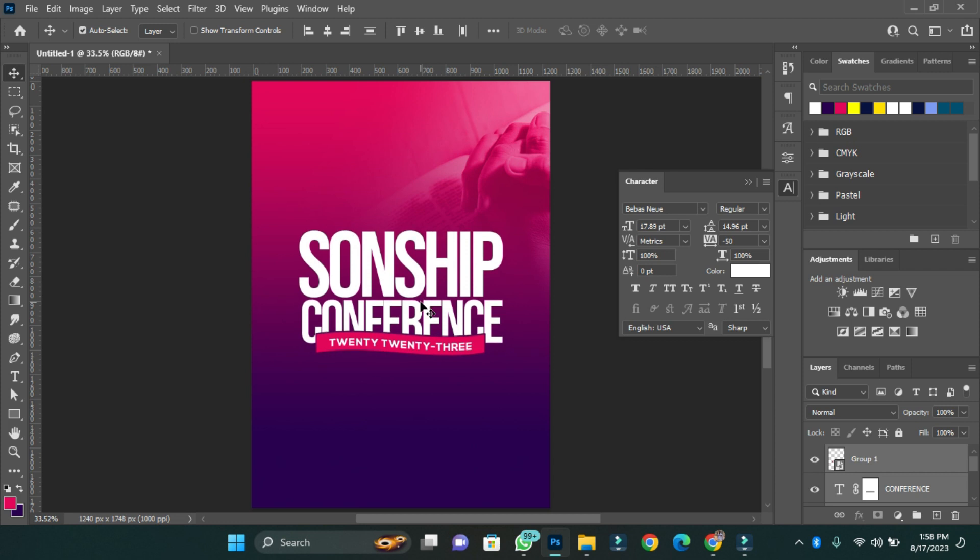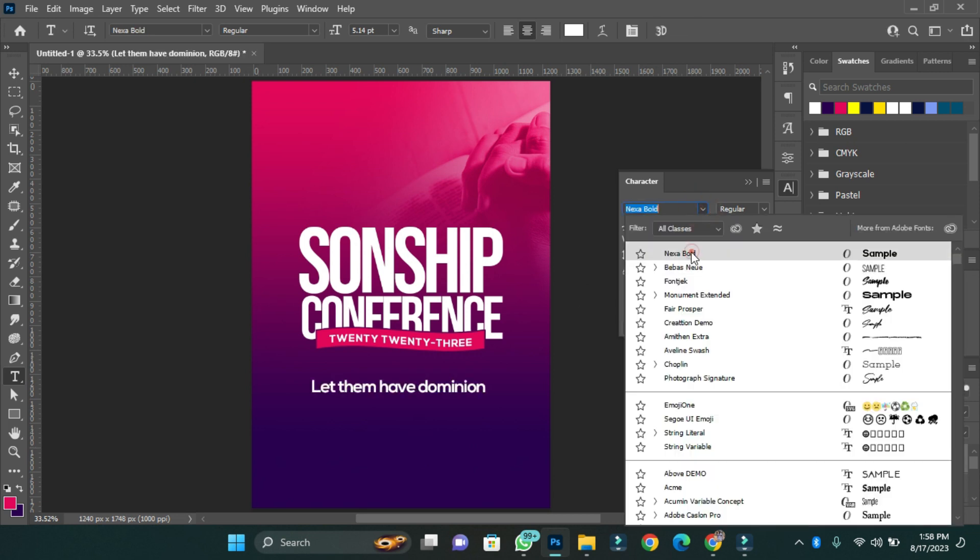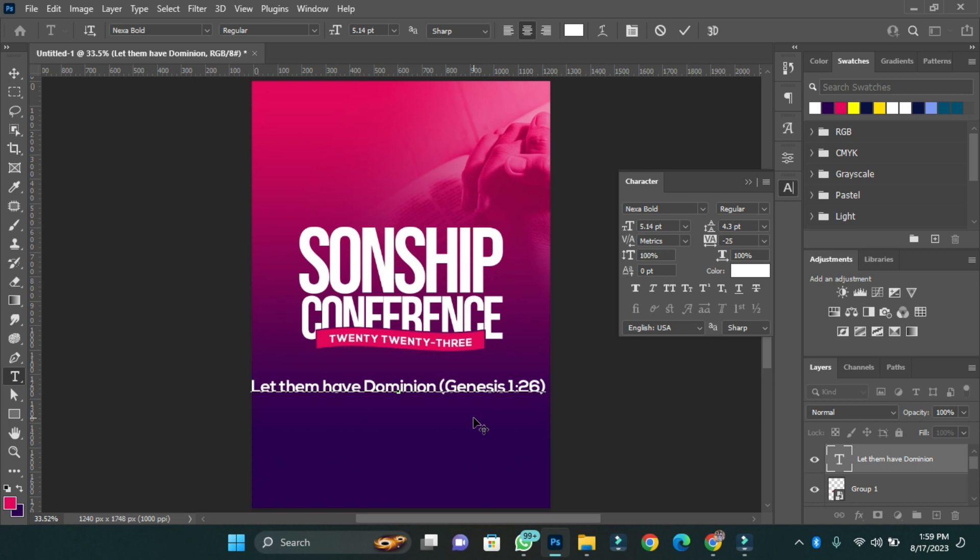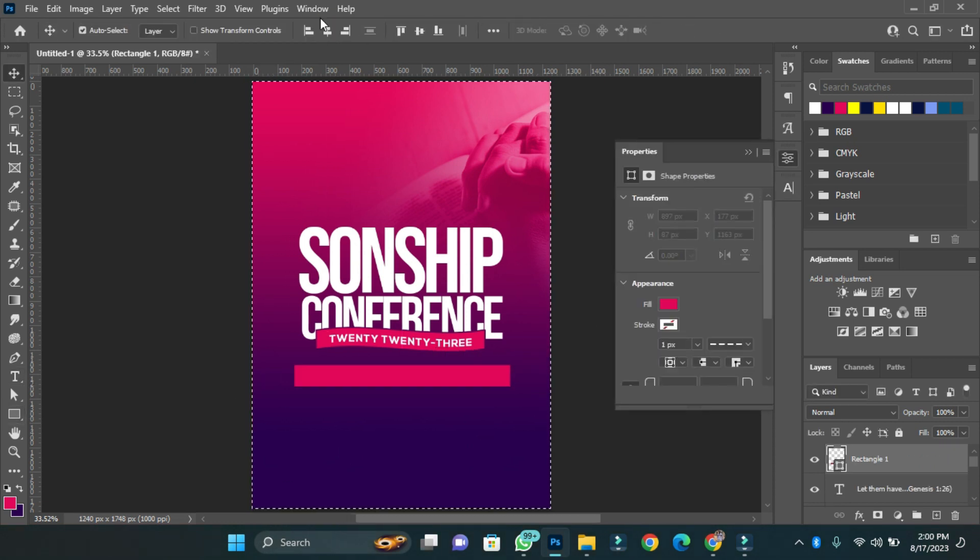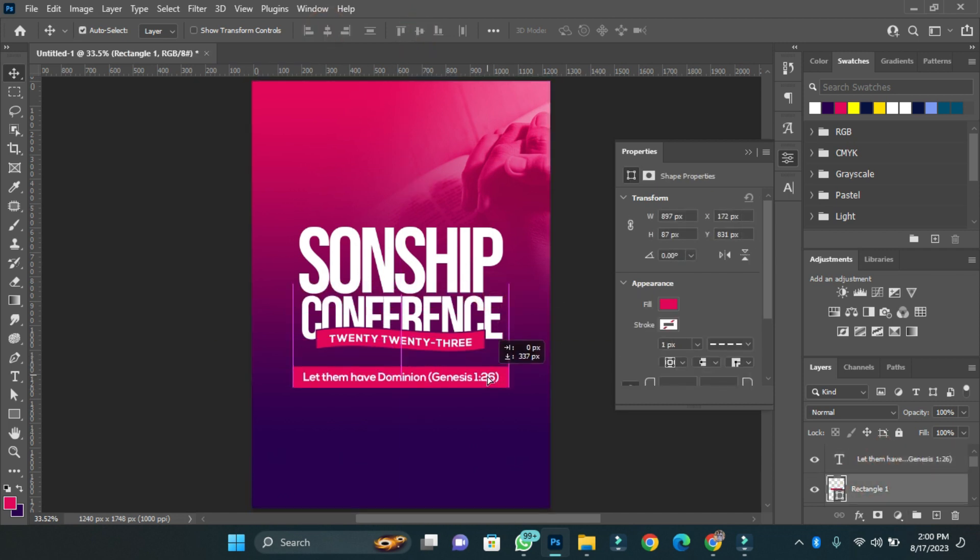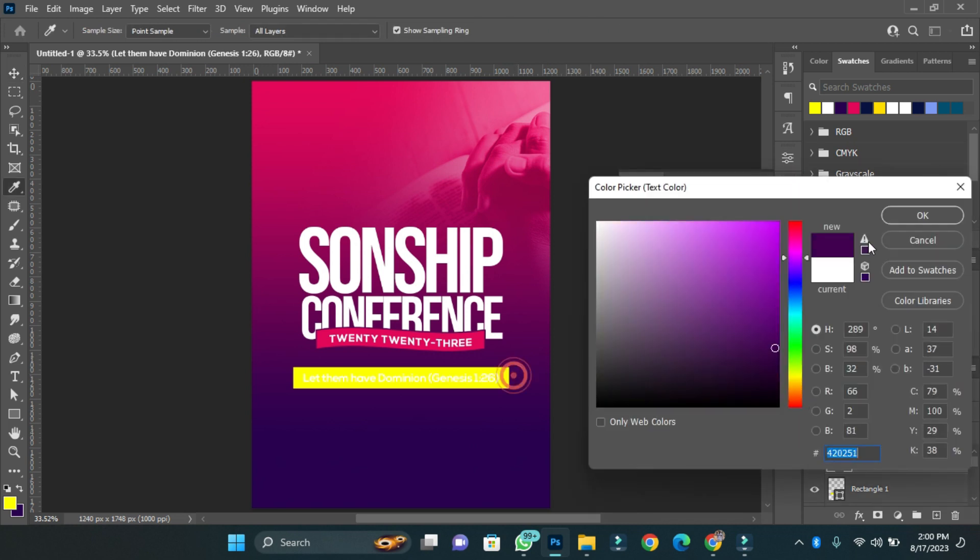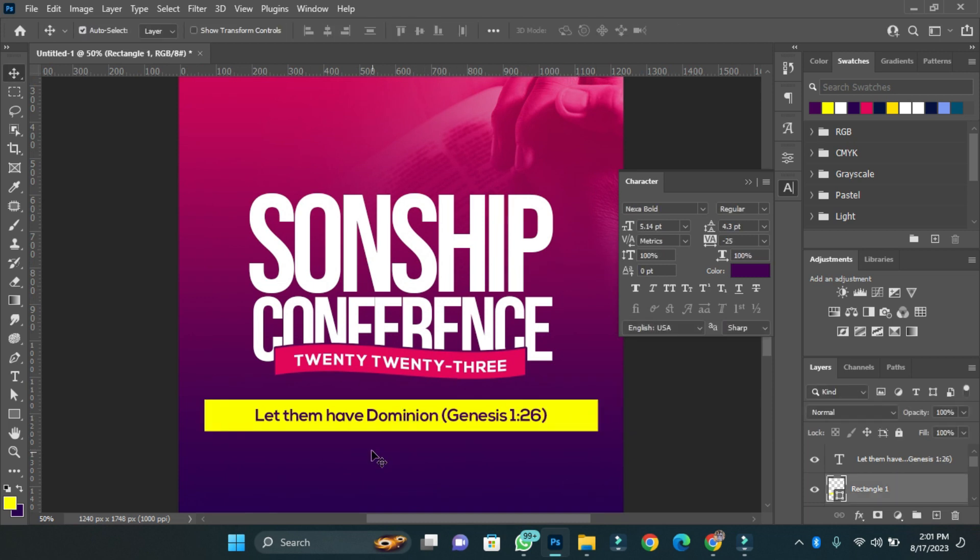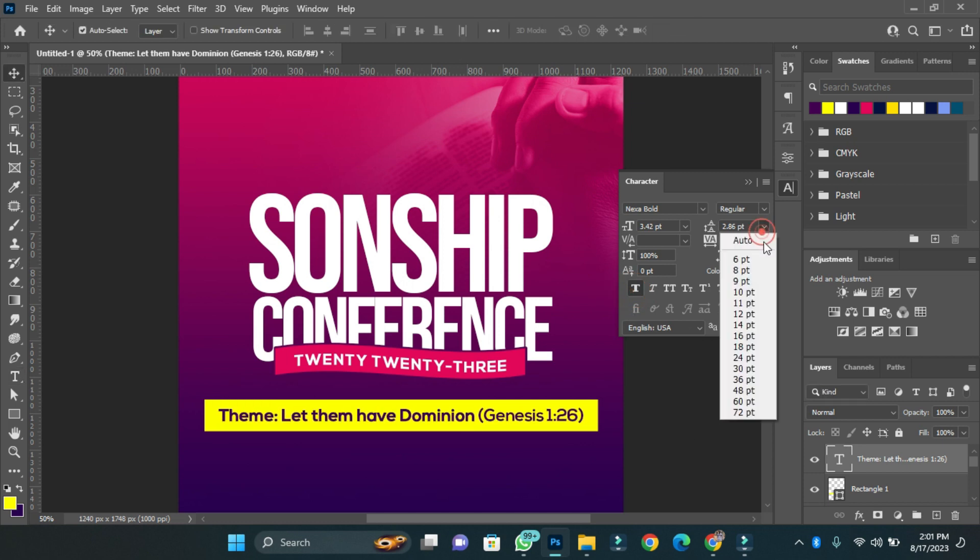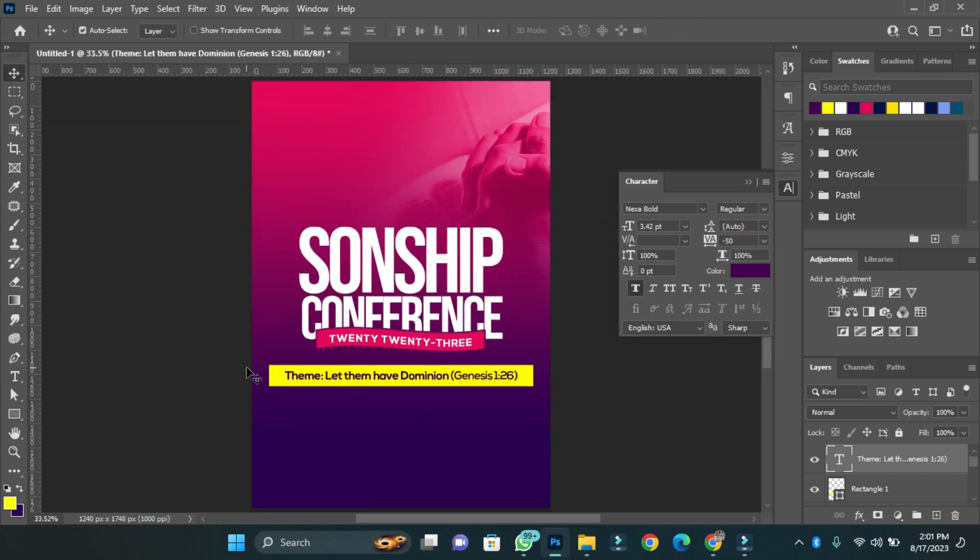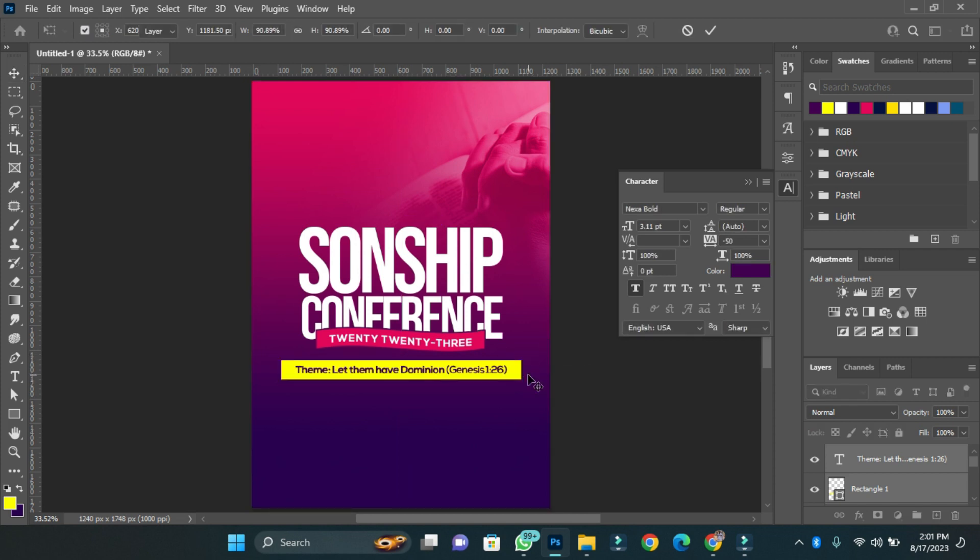The next thing I'm going to do is to add the theme for the program. Once I'm done adding the theme, the next thing I'm going to do is to add the other details of the program.